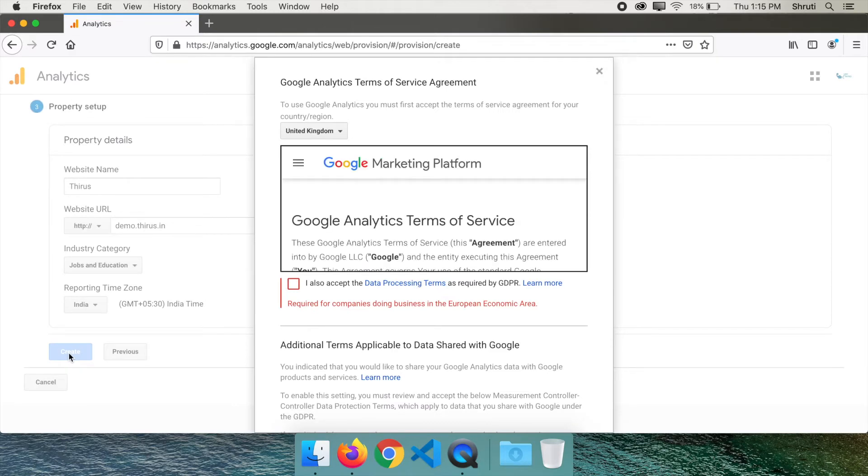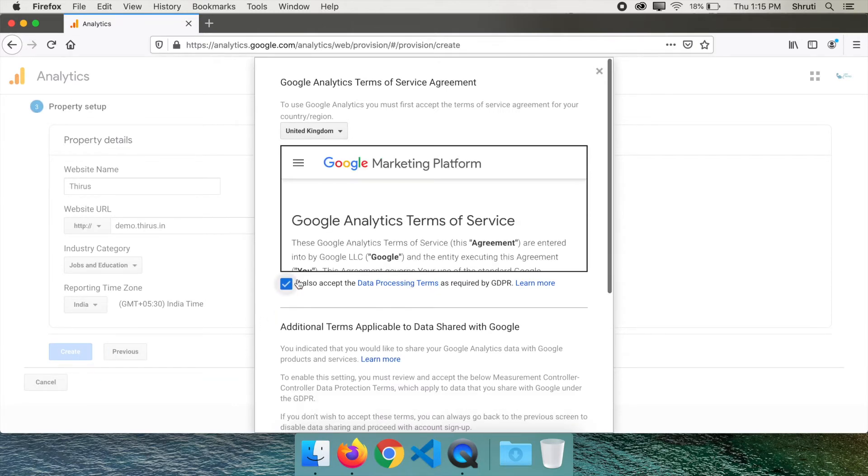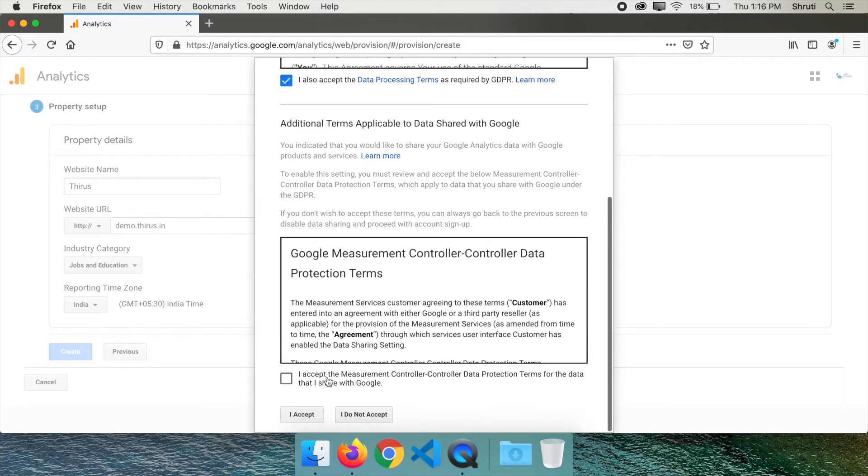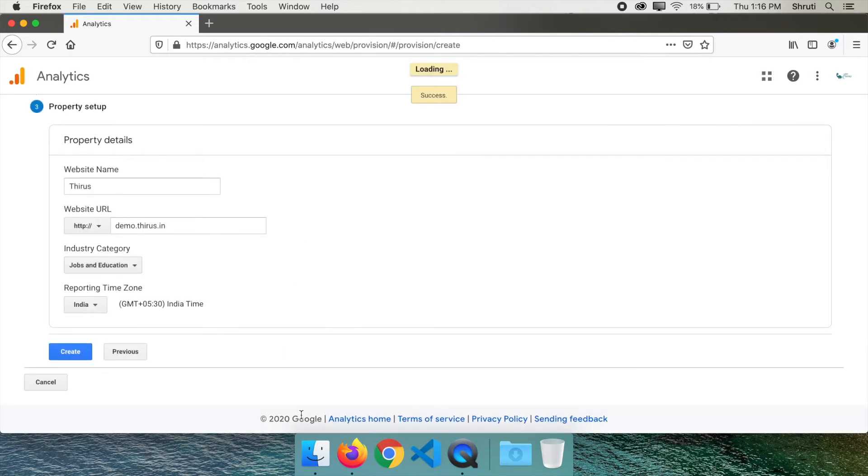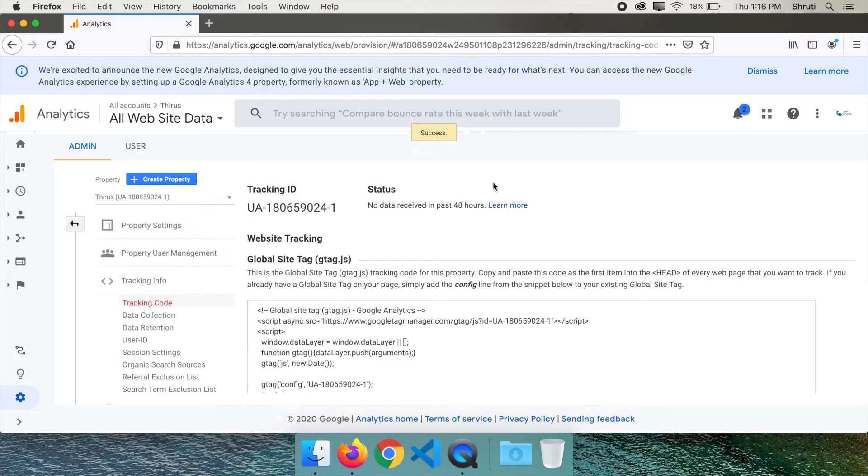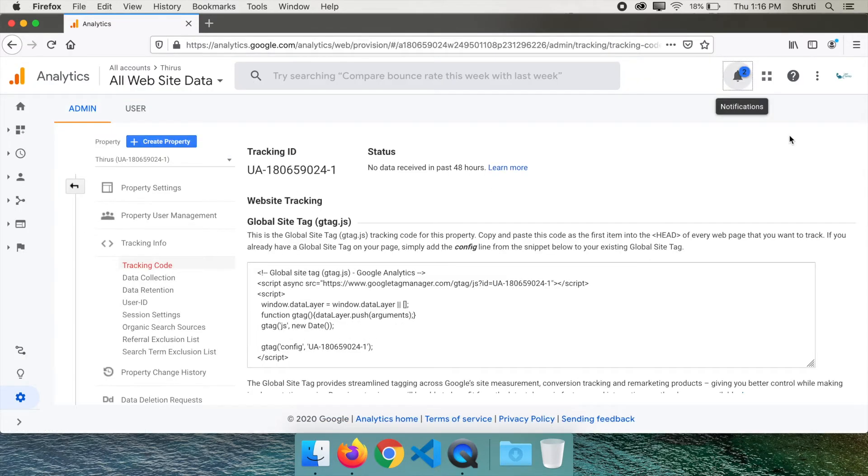Read and agree to the terms and conditions to complete this process. Here you can see your unique tracking ID and a script.